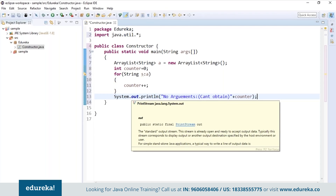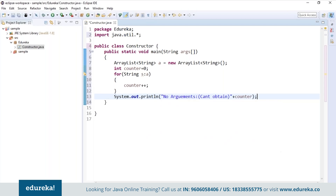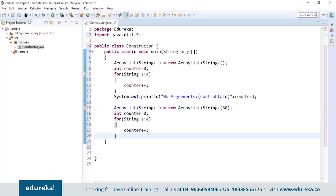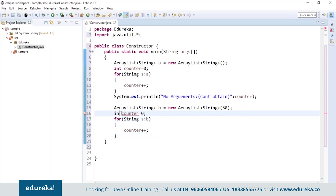Now I will create one more ArrayList and initialize the capacity to 30, changing the name to b. Again, if we try to print the counter value, it will not print because we have just initialized the capacity. Again, if we try to obtain the value of the counter, it won't get incremented — because we don't have anything in the list.